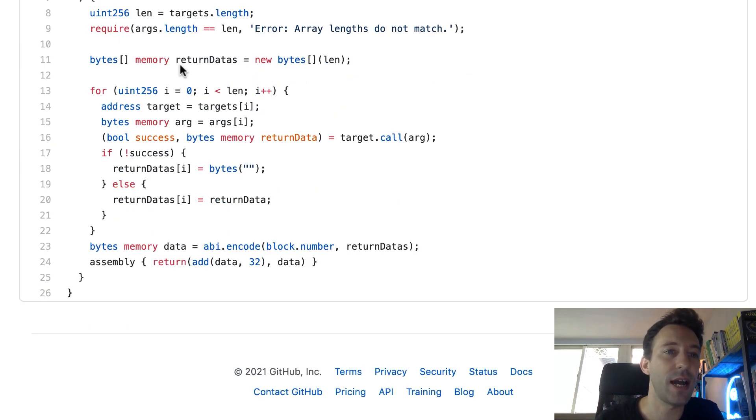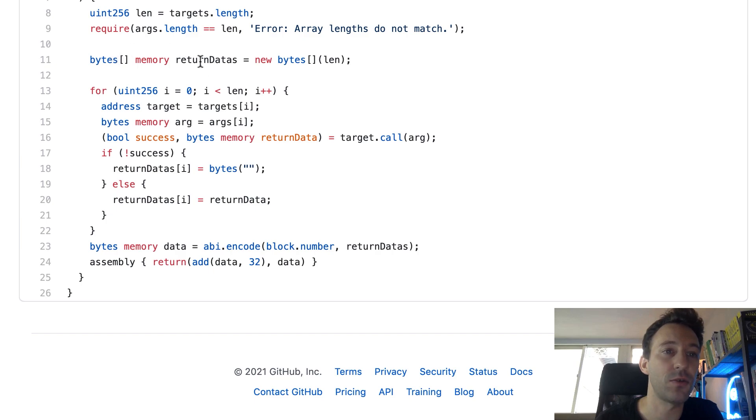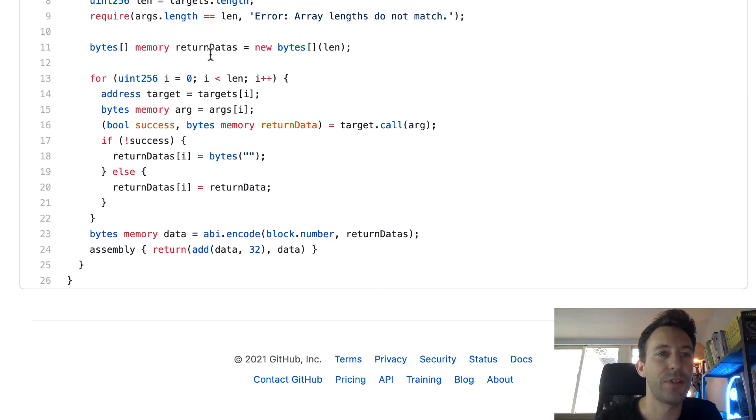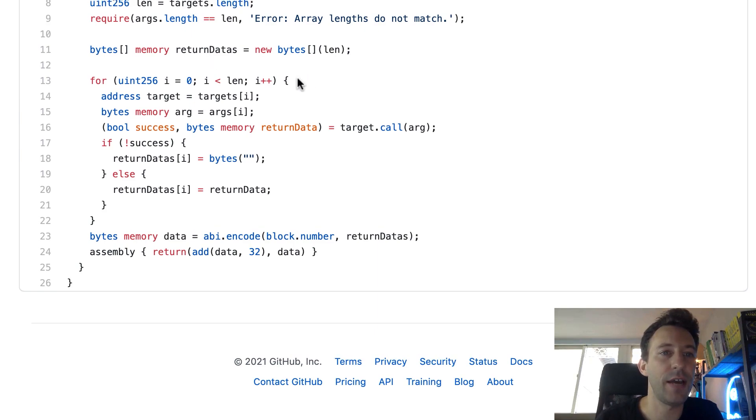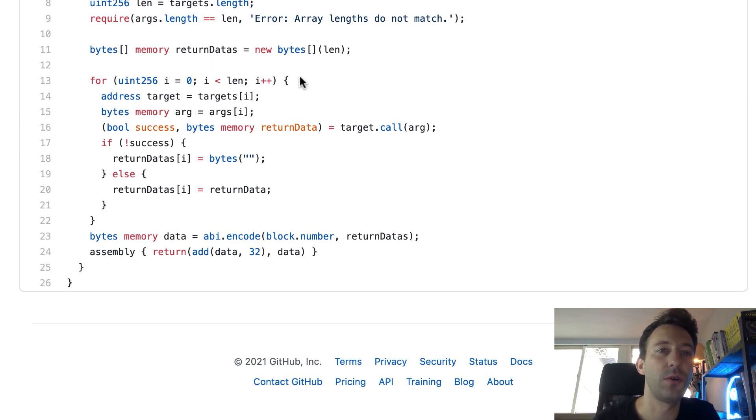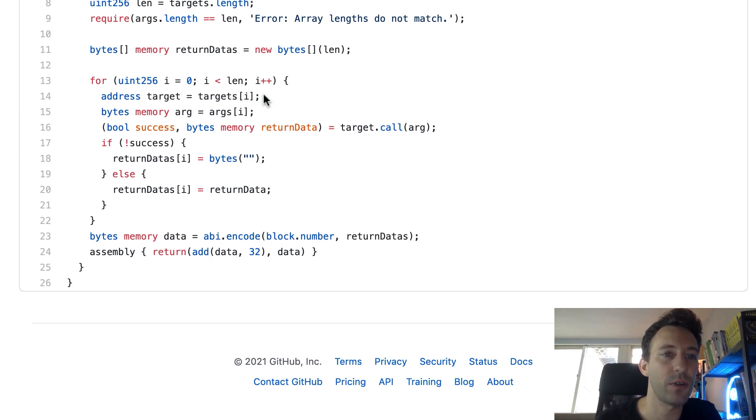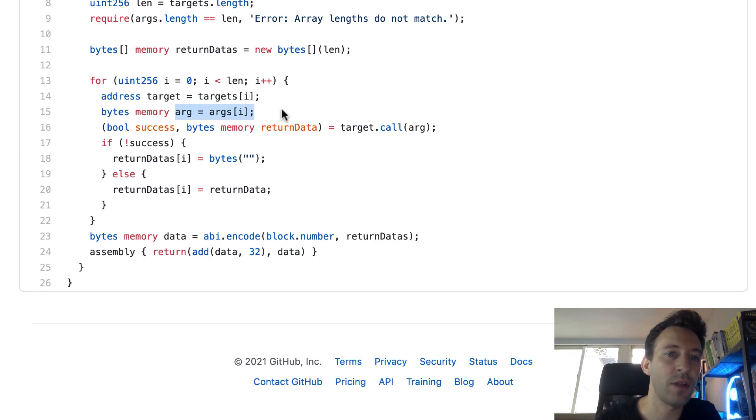And after, we declare a new variable. This is an array of bytes and this is going to store the return value of all the function calls. And after, in a for loop we are going to do all our function calls. So first we extract the address of the smart contract that we're going to call, we extract the arguments, and then we do the call.